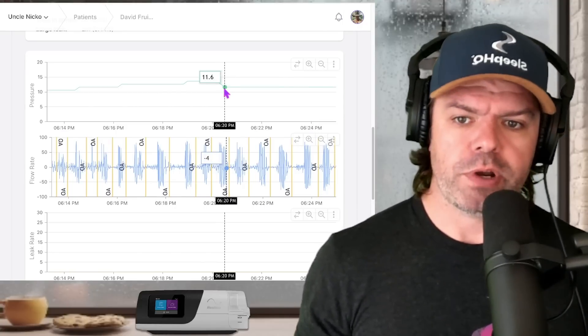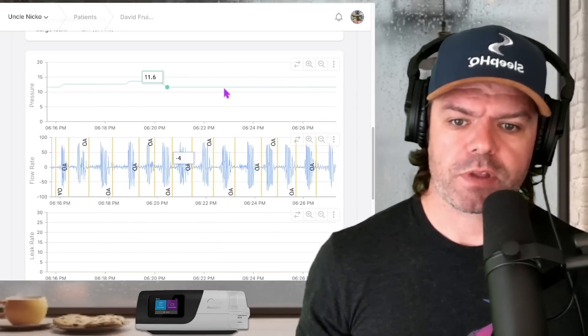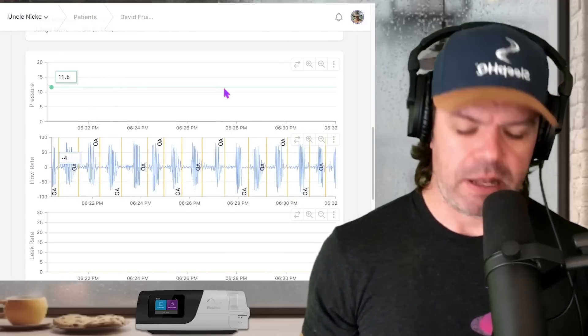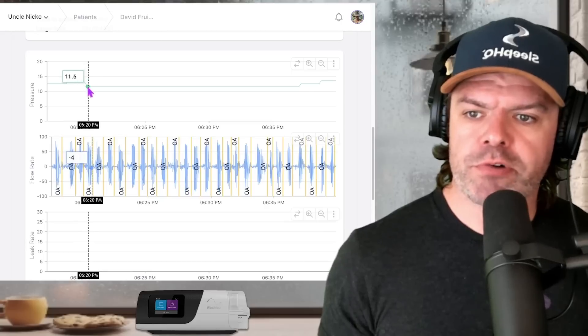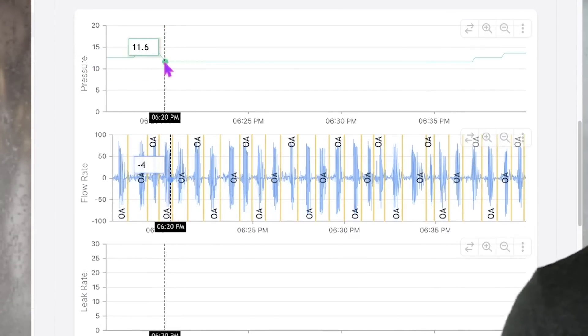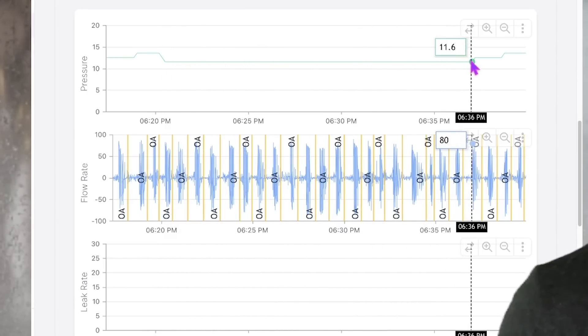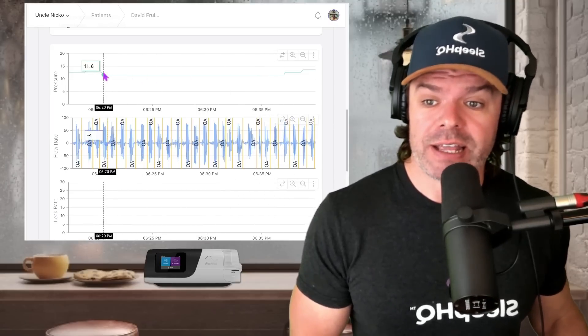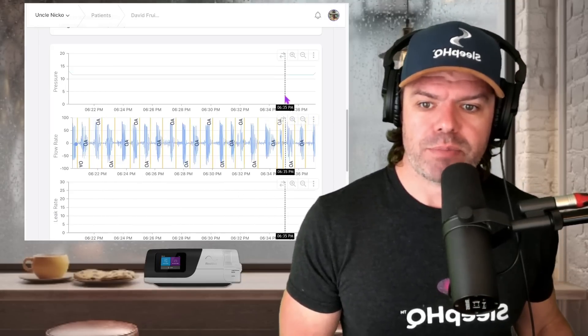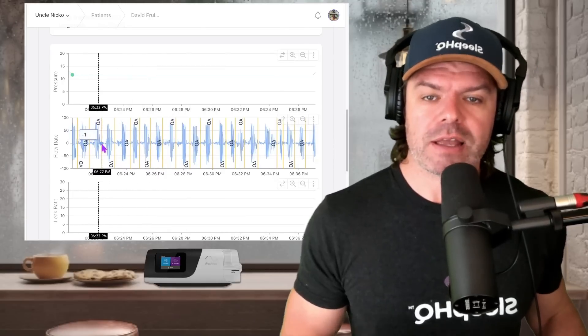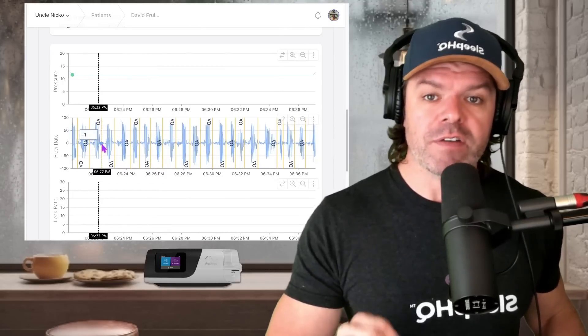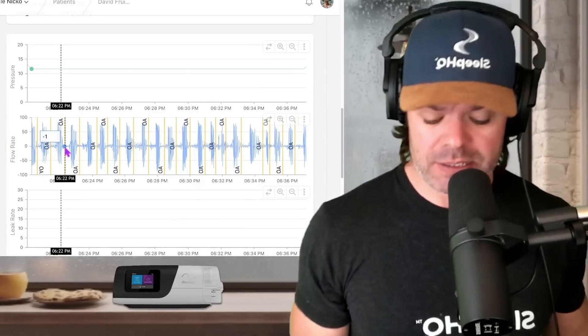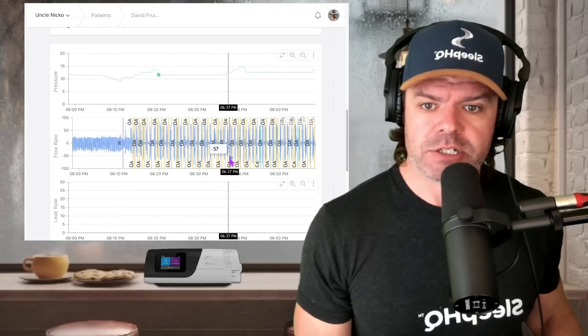Now let's scroll forward here. Look how long the pressure now stays at 11.6. I'm going to zoom out a bit. So this is where the pressure dropped from 13.6 to 11.6 at 6:20. And it stayed at 11.6 right up until this point here. 6:36 for 16 minutes. It stayed at the same pressure. But have a look at the breathing during that time. Clear obstructive events. And the pressure stayed the same for 16 minutes.